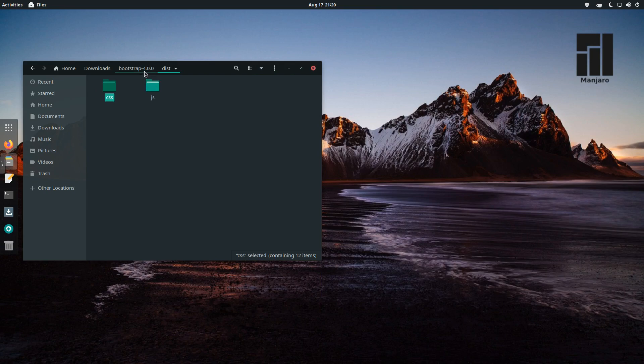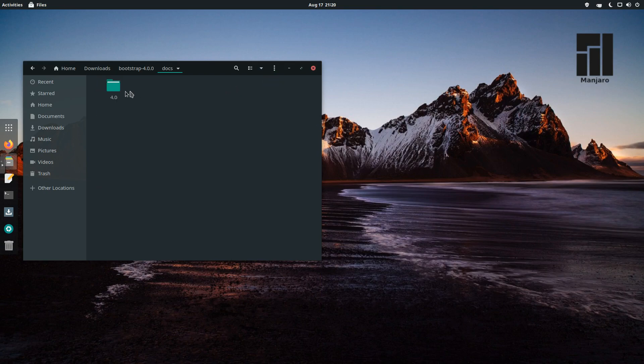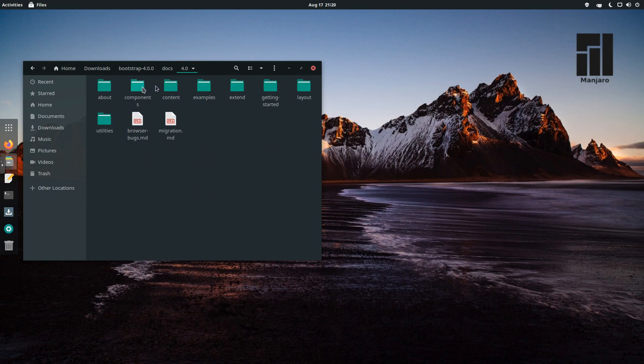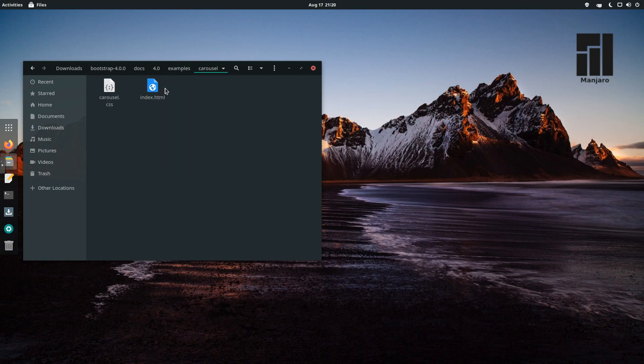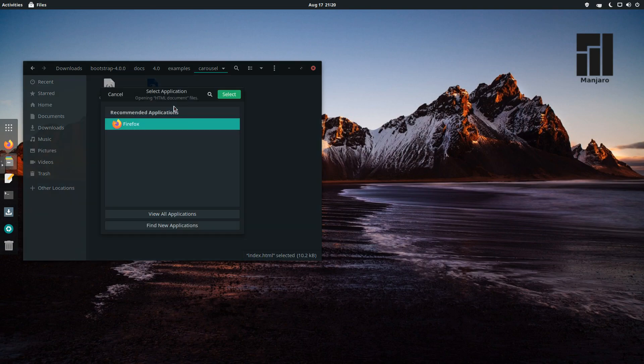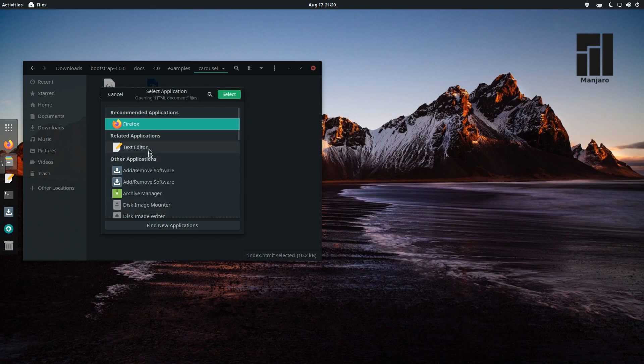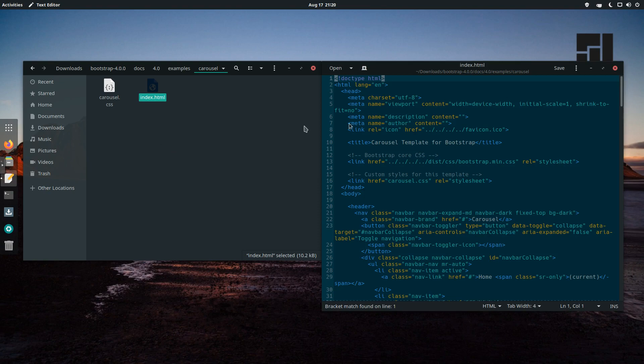Again, if we go back, we can go into Docs and 4.0, look at some examples. We can go into Carousel. We can choose Other Applications, View All, and then choose Text Editor. And again, this will open up and it has some color coding for you as well.